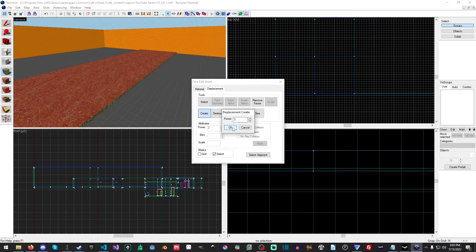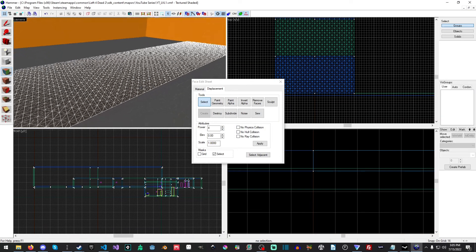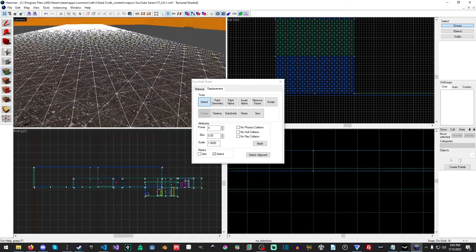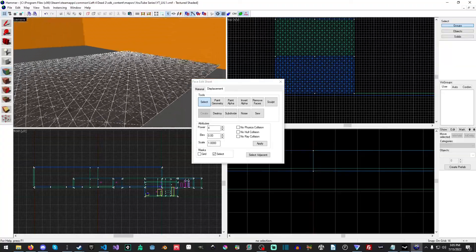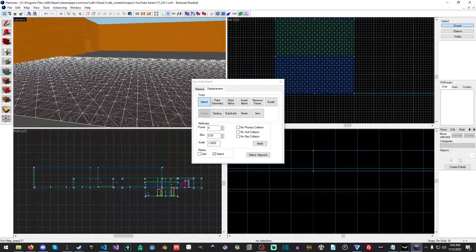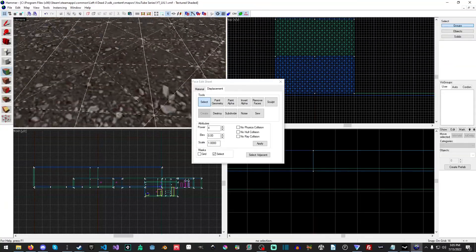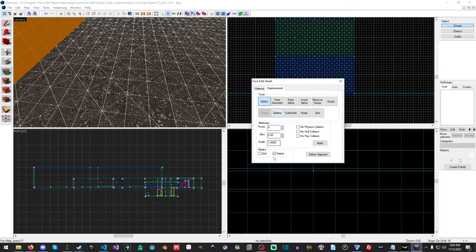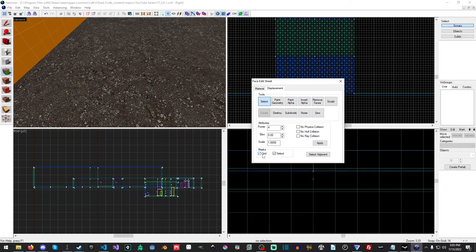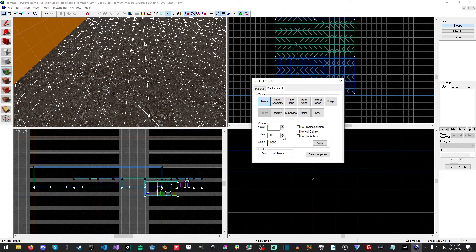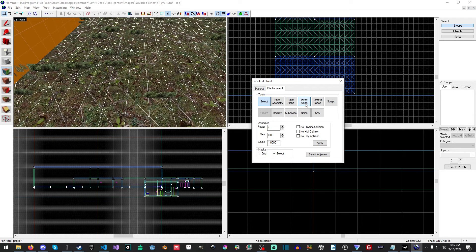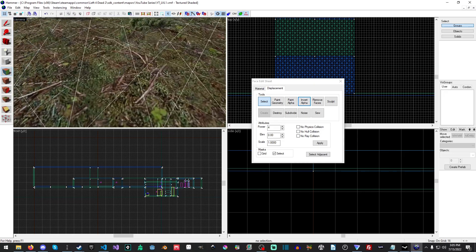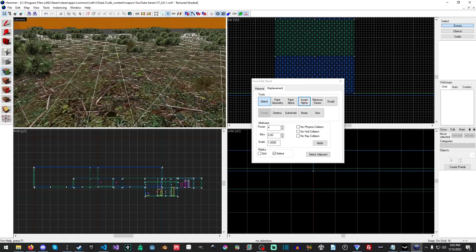I'm going to leave it at power 3, actually you know what I'll try power 4. Okay, now we have our displaced brushes here. This is basically going to be our terrain. There's a lot of different options here - you can control the elevation, the scale, mask the grid, turn on the selection, and so forth.